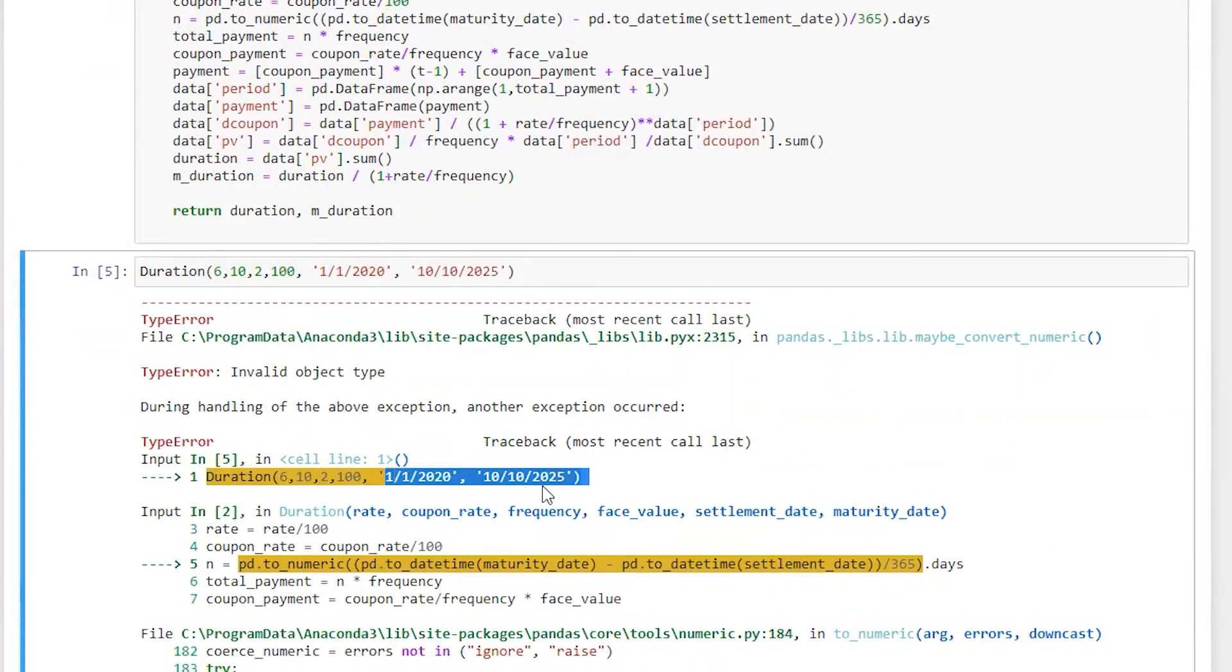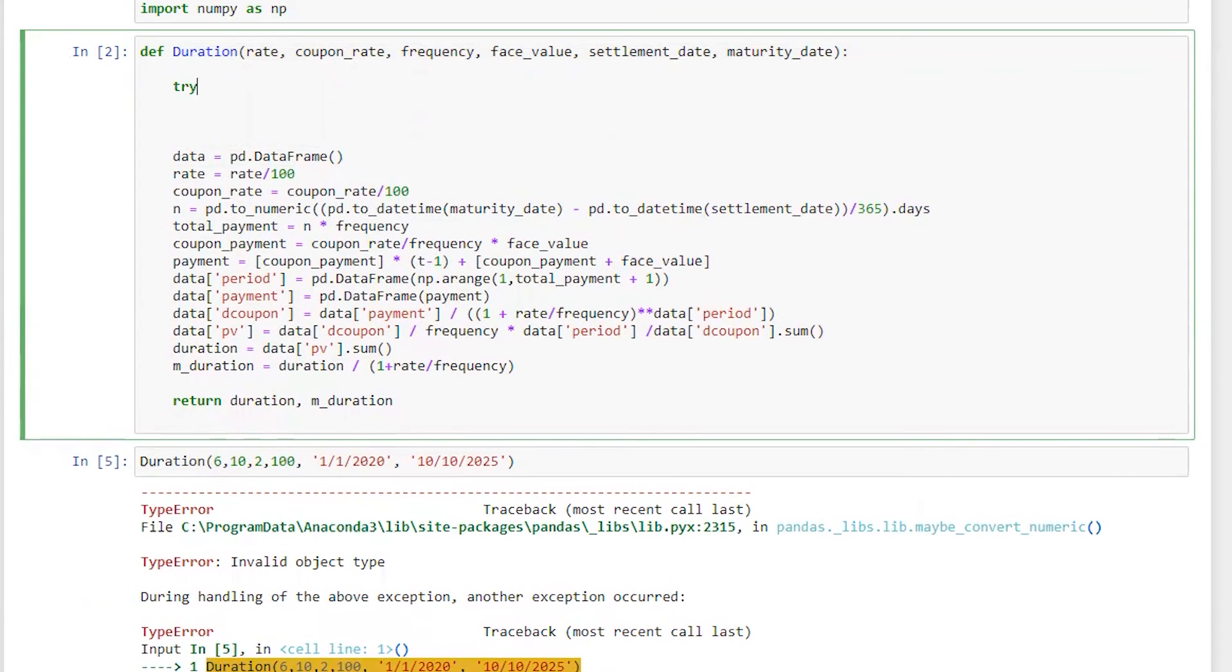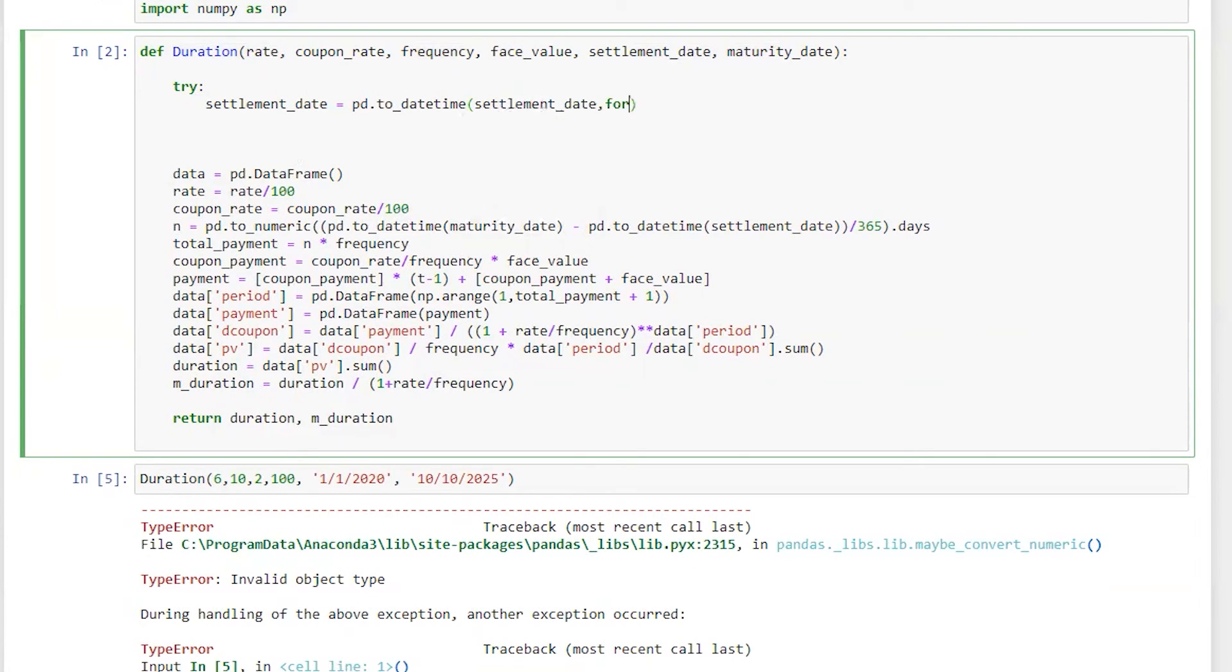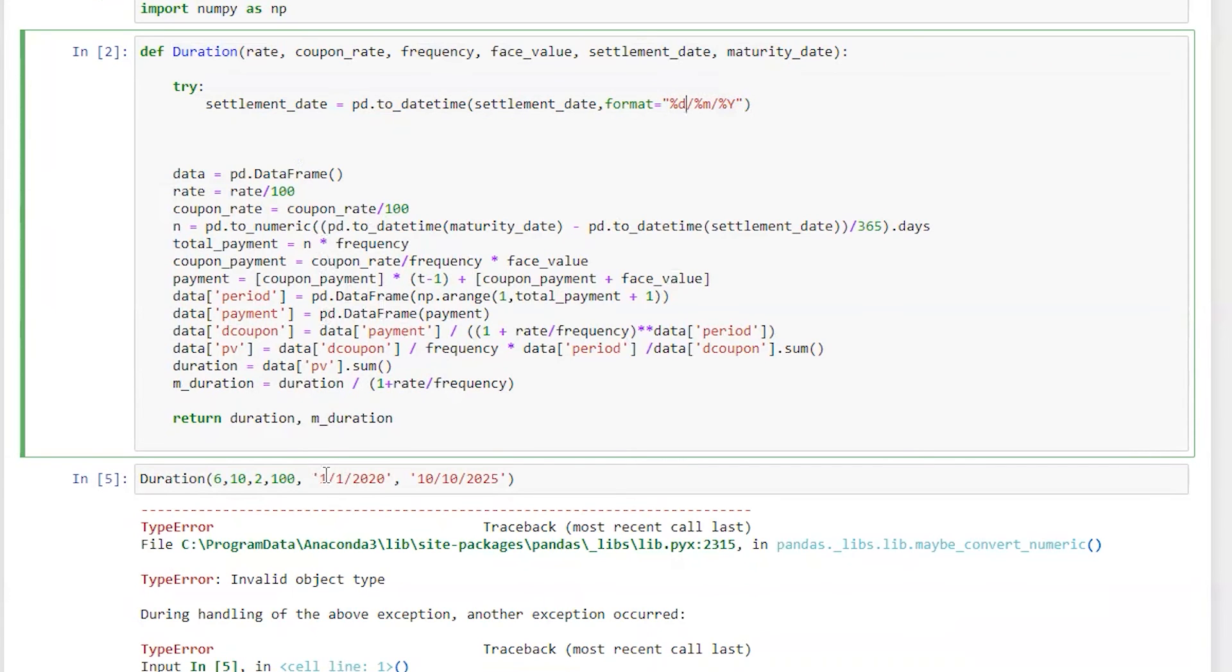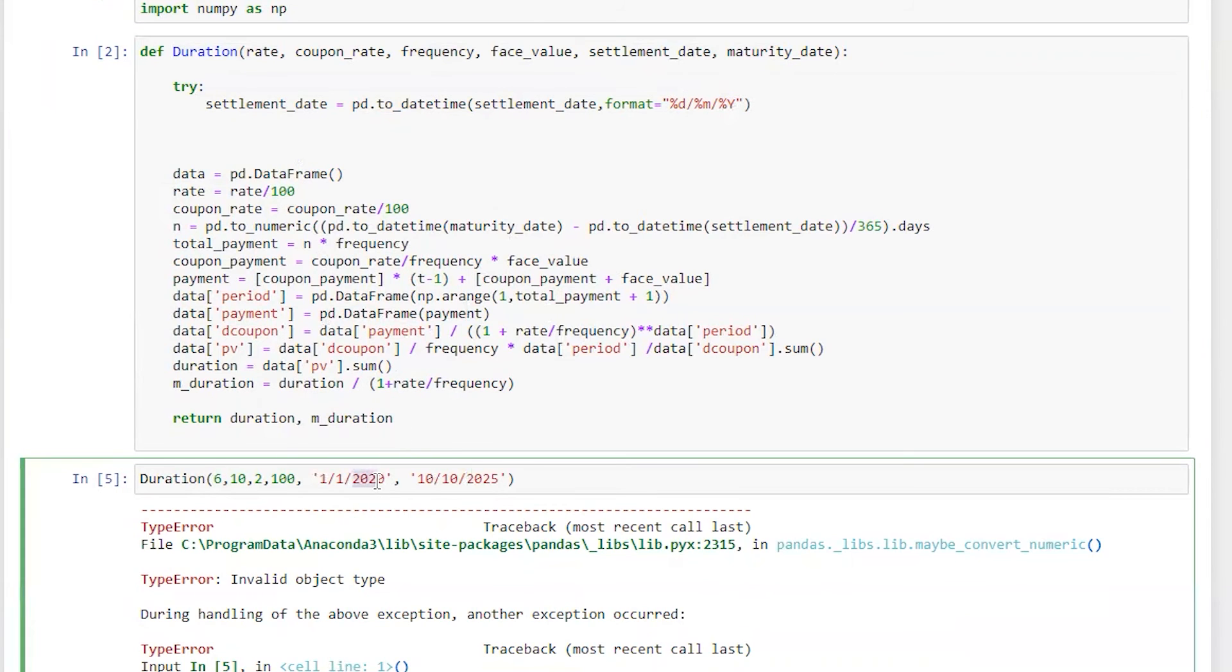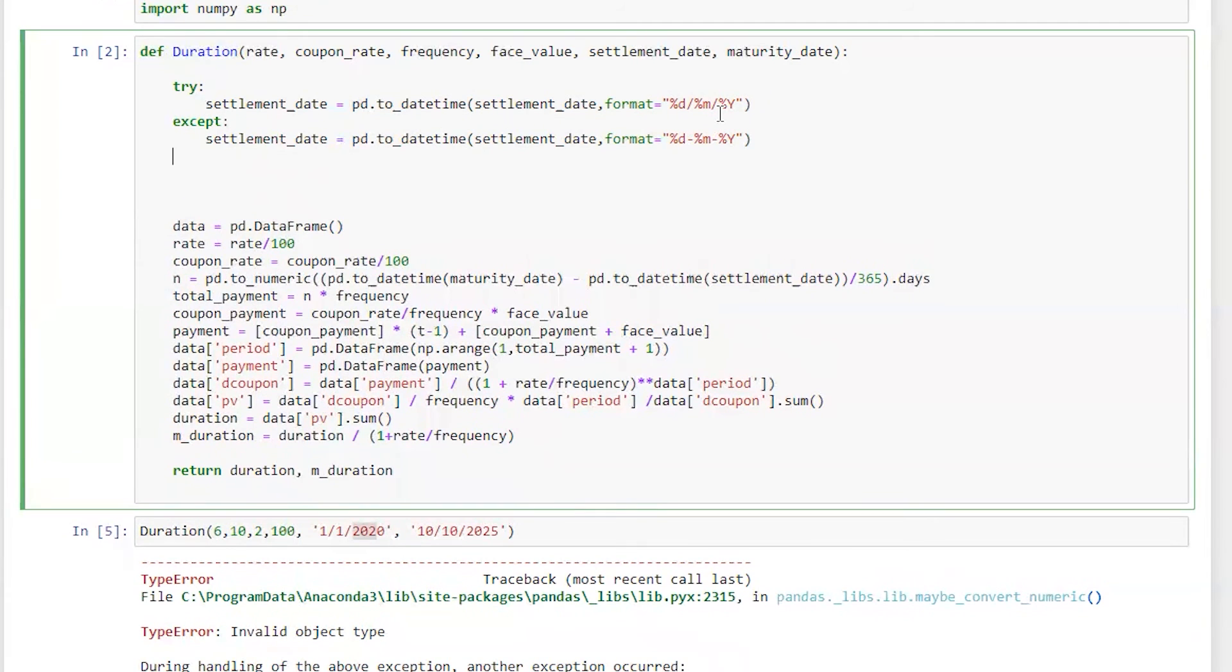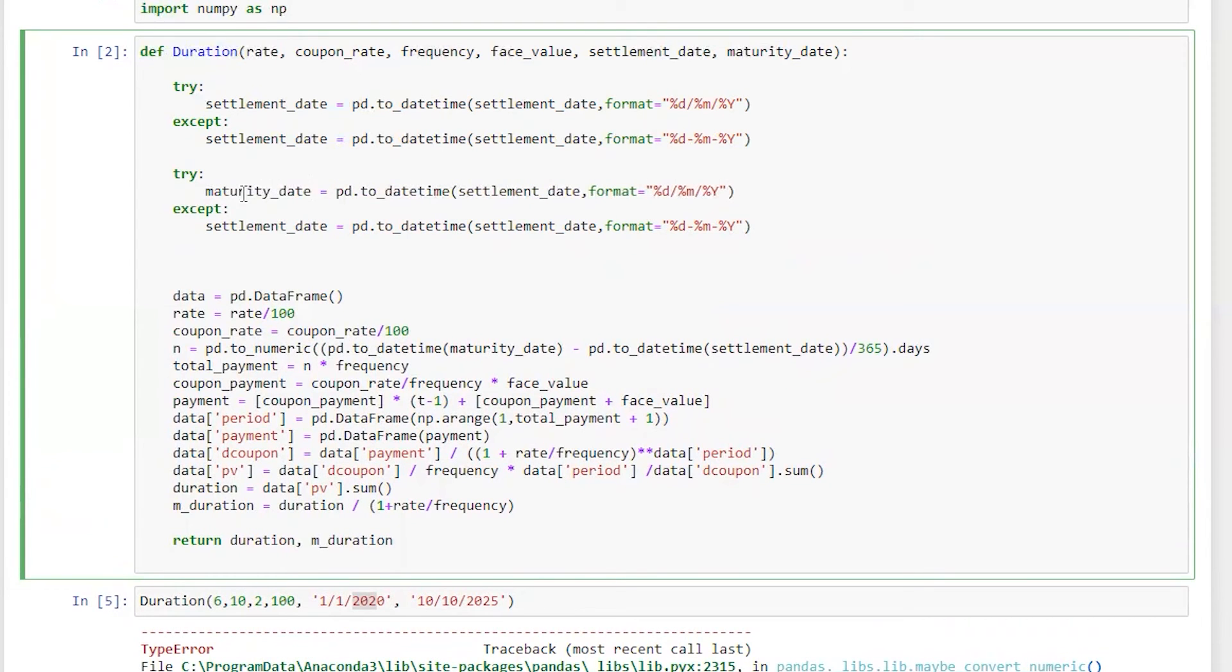The main reason is this date. I'm going to change the settlement date, and in order to change settlement date I'm going to put try and except. Let's say settlement_date is equal to pd.to_datetime settlement_date comma format is equal to %d slash %m which is month slash %Y. So what will happen here is if the user or the person who is putting date in this format, which is date slash month, and capital Y is basically the full year with century. In this case it's going to work. We also need to do the same thing for maturity date. So this is for settlement date and this is for maturity date. For maturity date I'm going to do the same thing, instead of settlement I'm going to put maturity here.